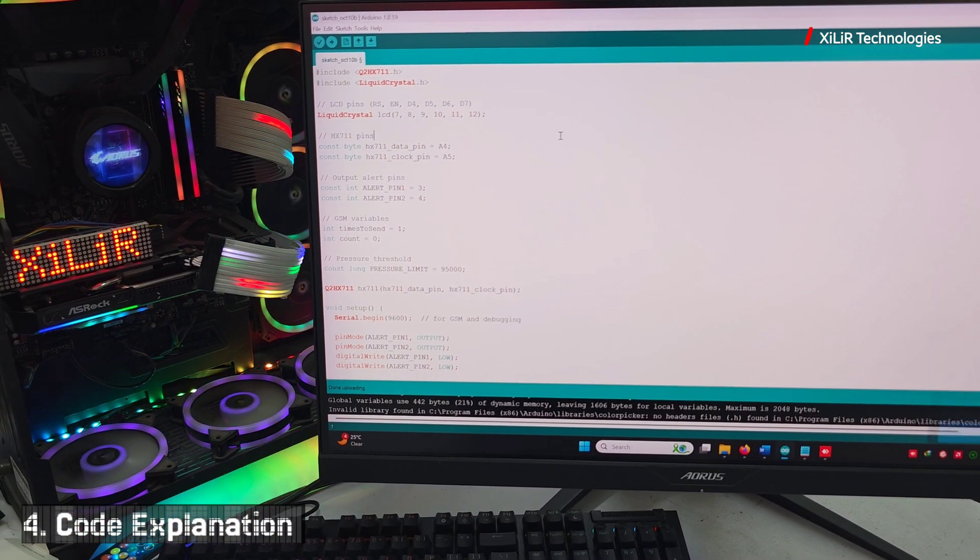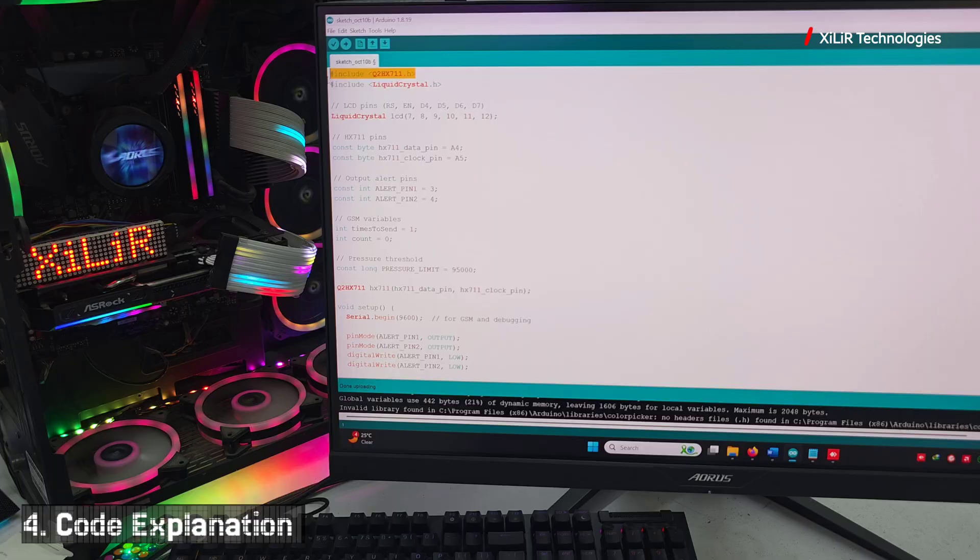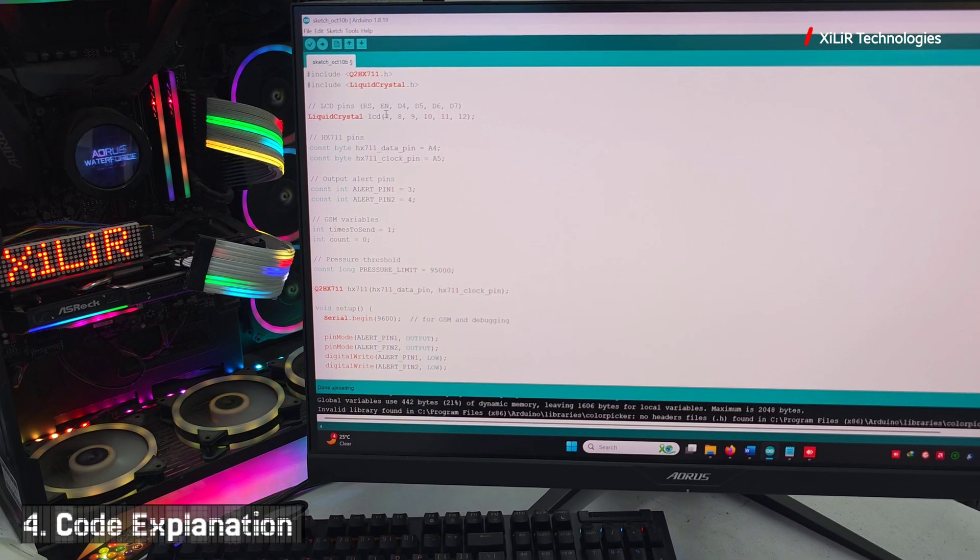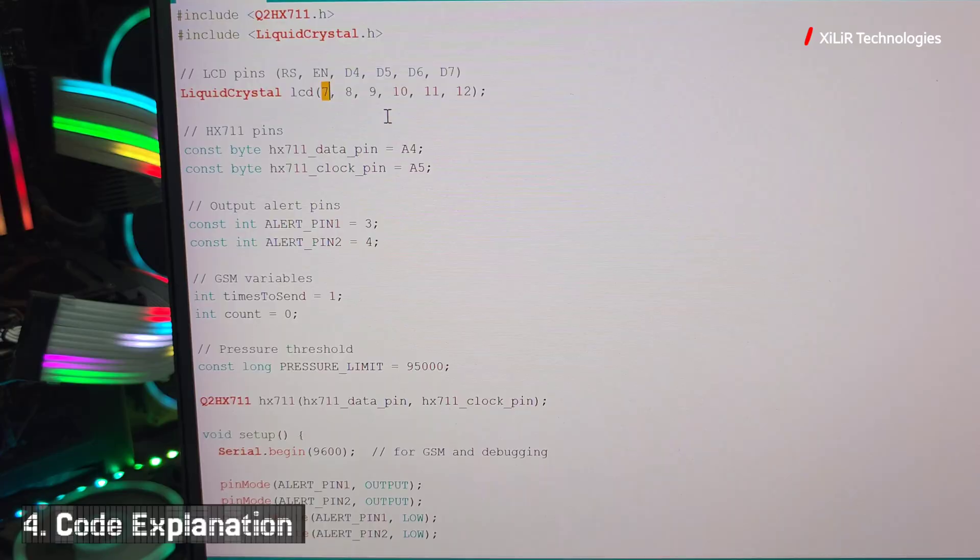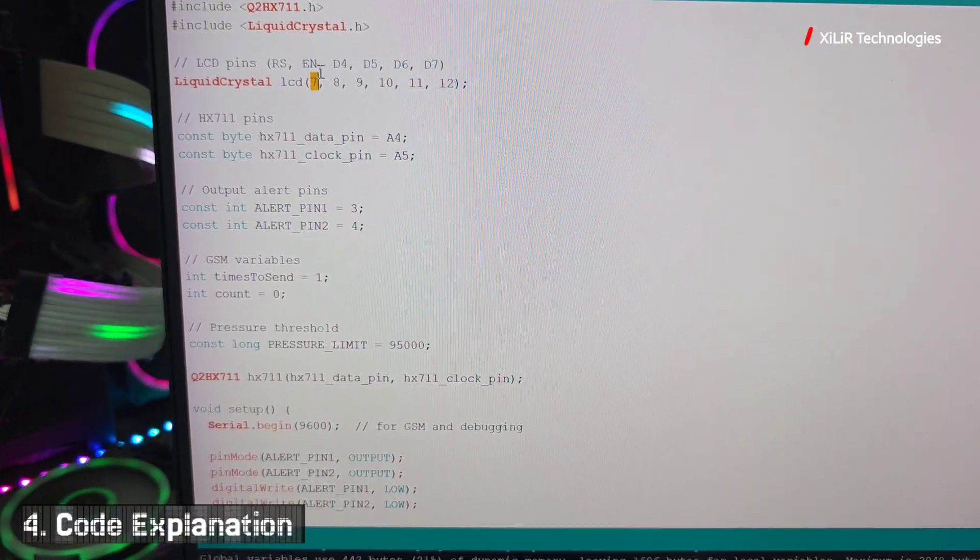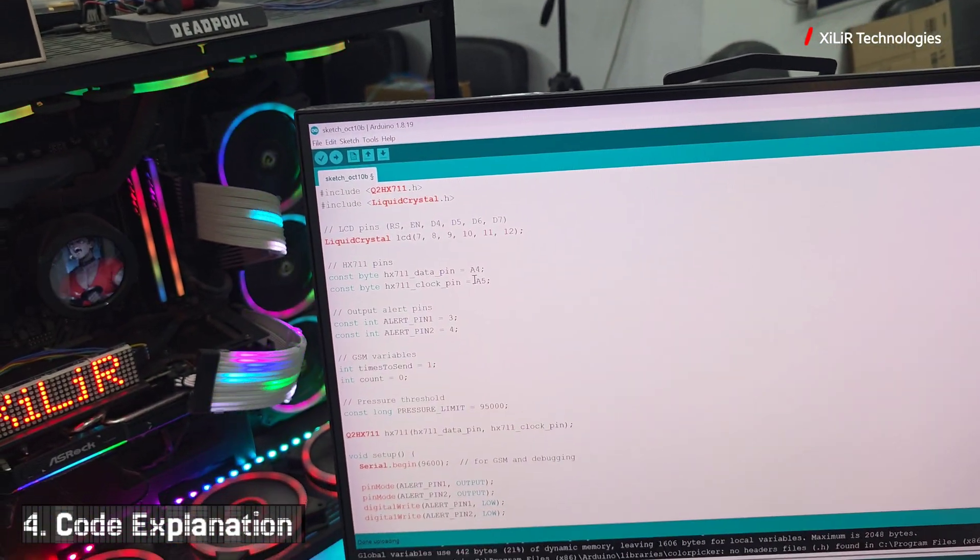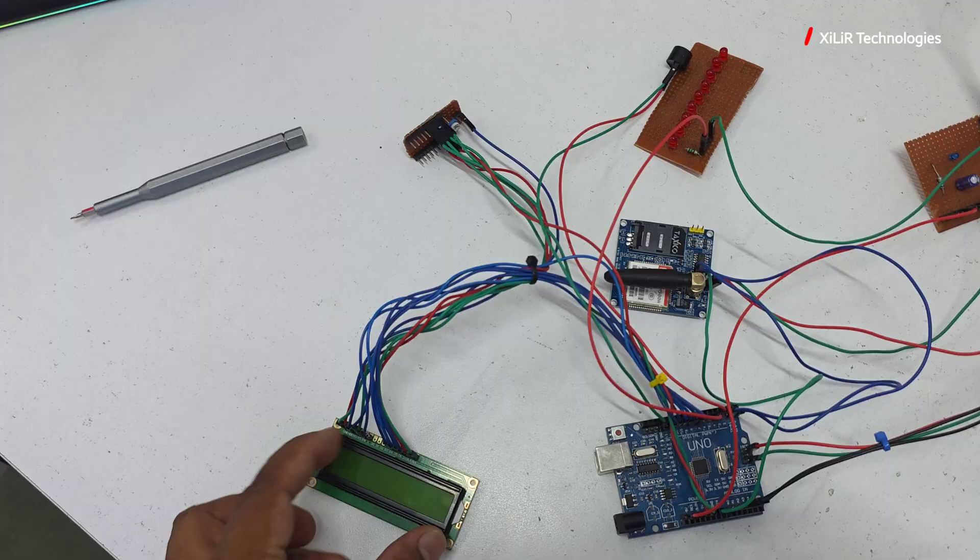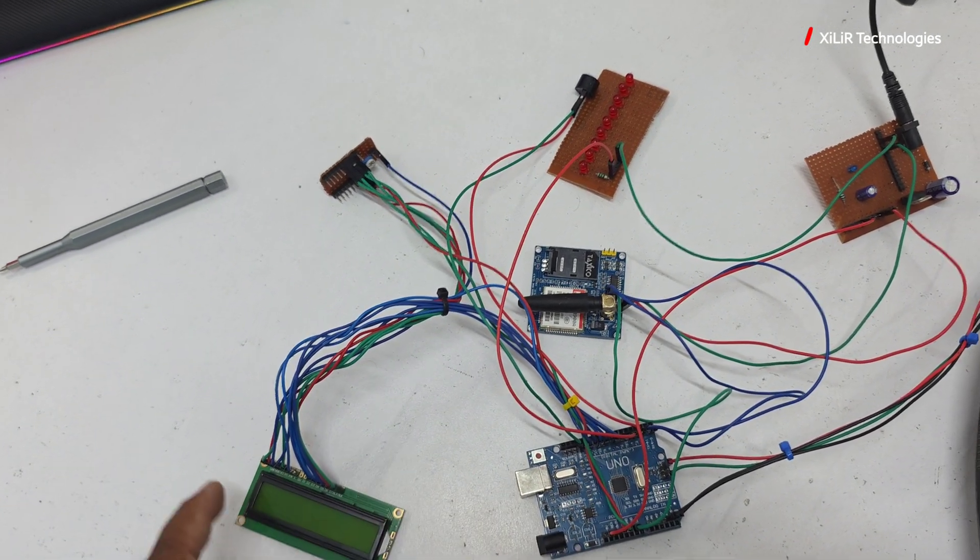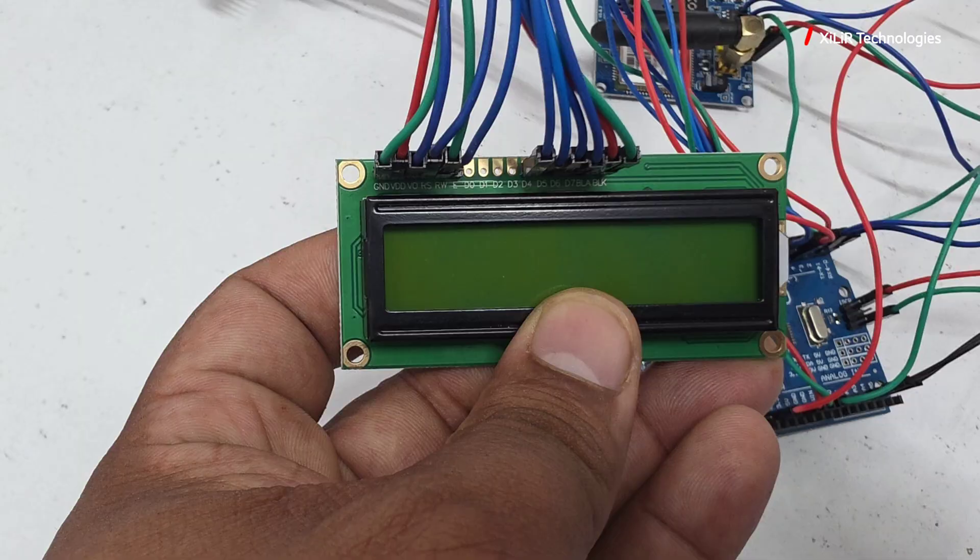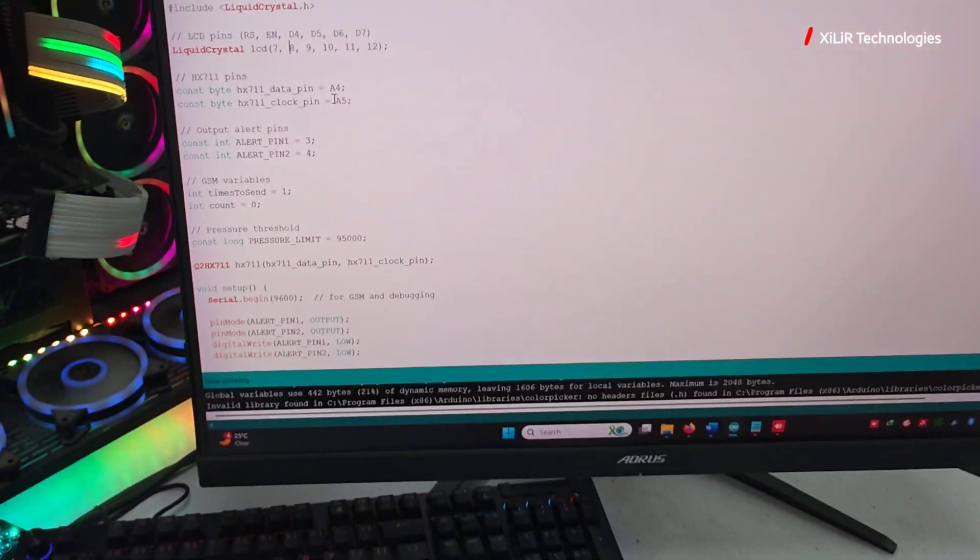This one is your air pressure library, then liquid crystal. LCD pin RS connected to D7 of Arduino, and then D4, D5, D6 to 9, 10, 11, 12, and enable to 8. These are LCD pins you can see.